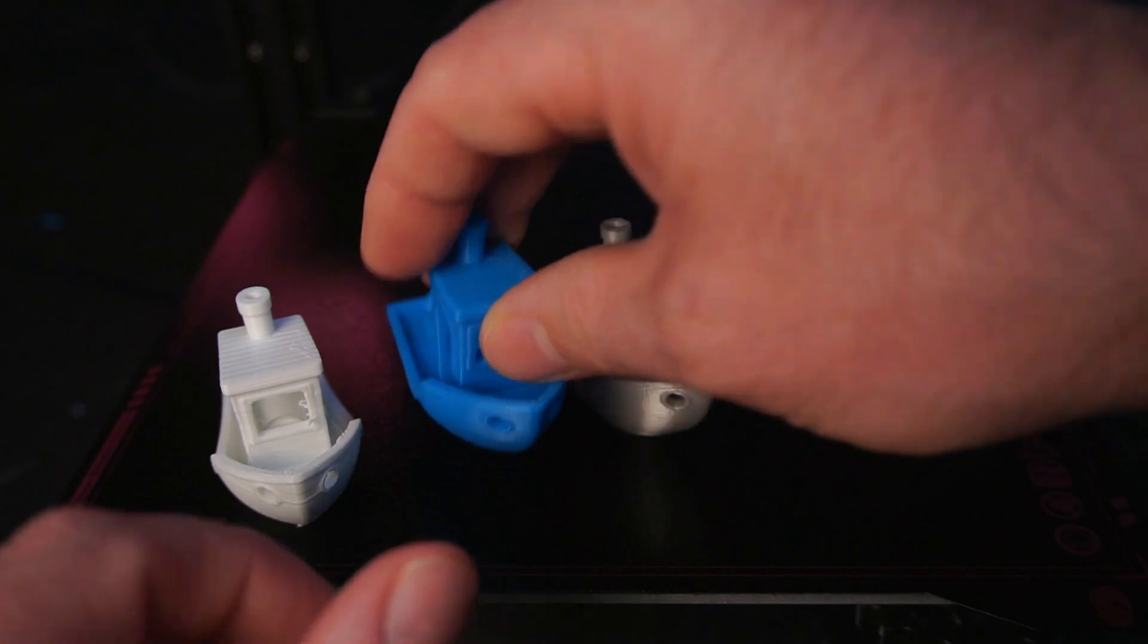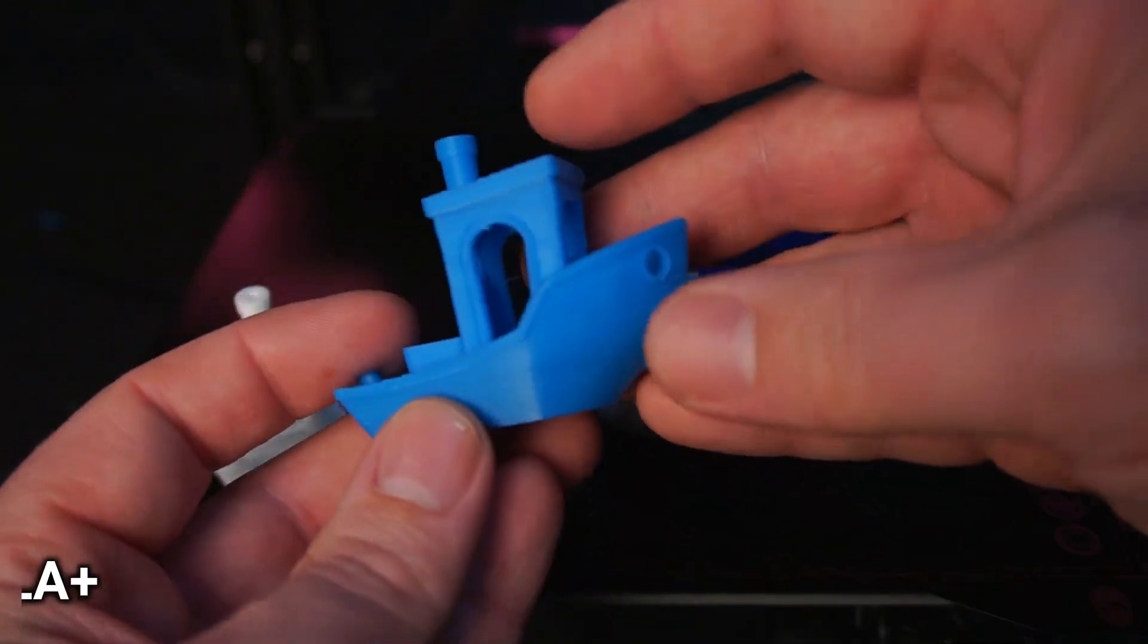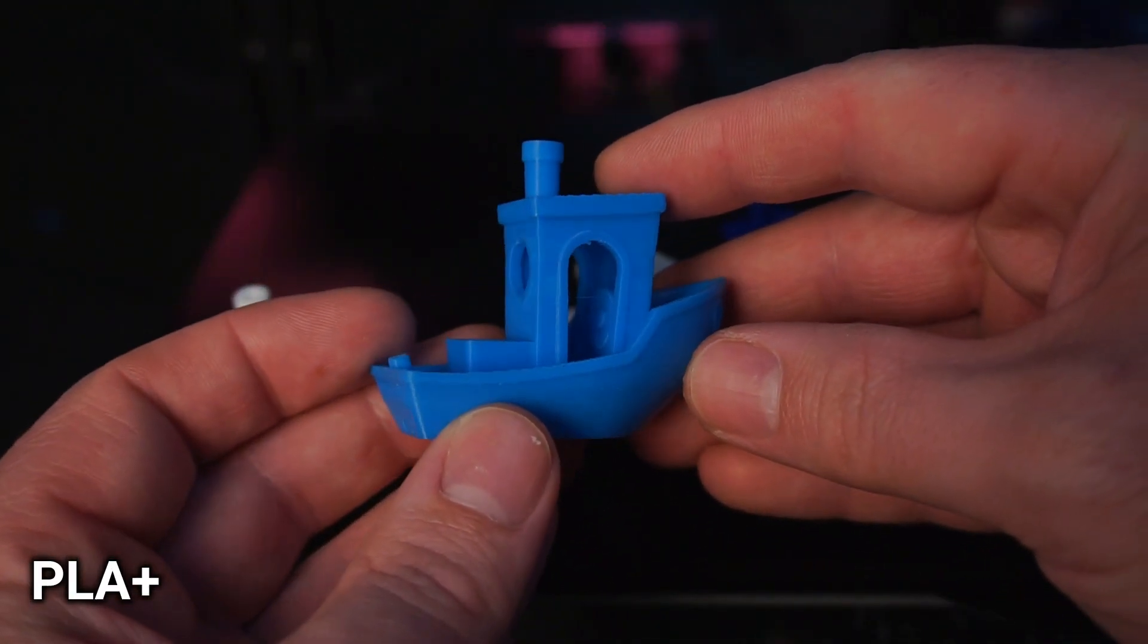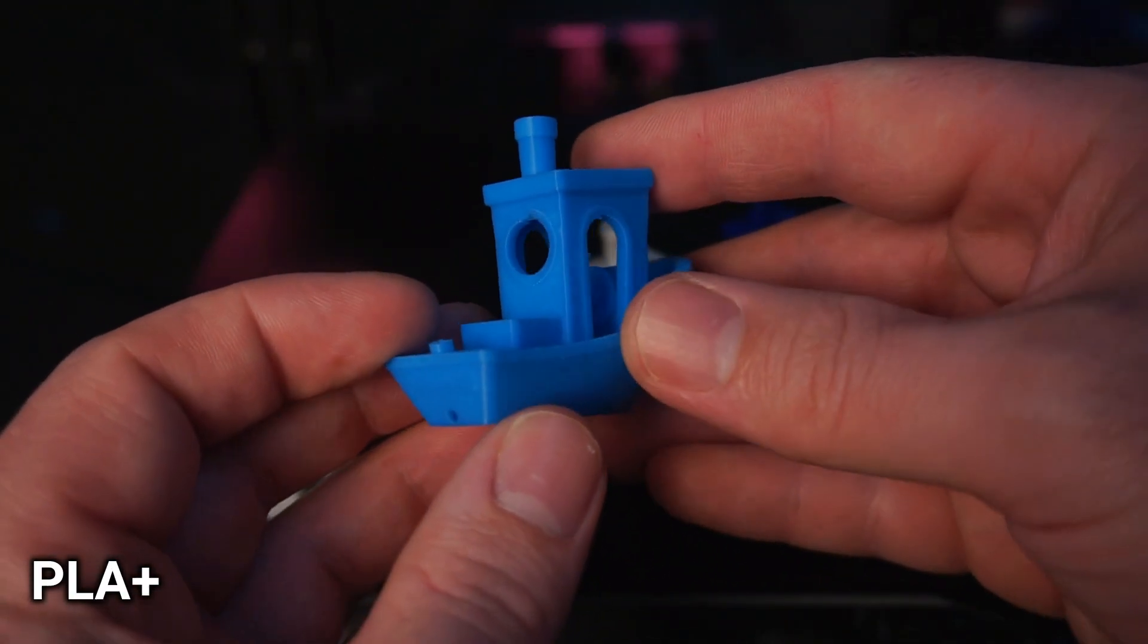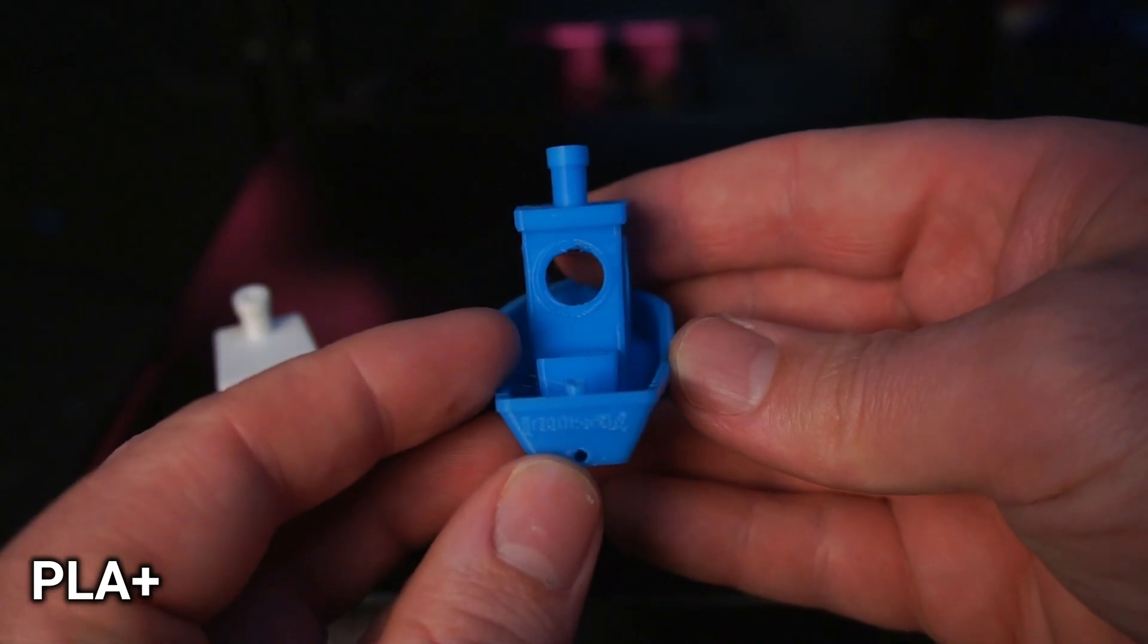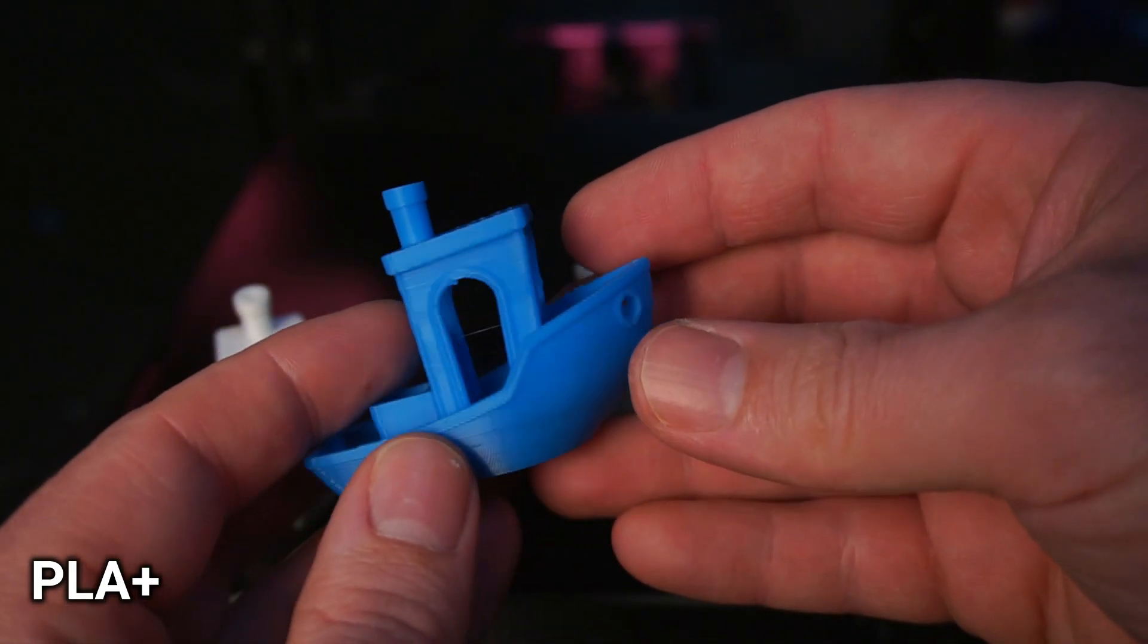Next is PLA plus which printed really well, with almost no stringing at all, and a high level of detail was retained in the model.